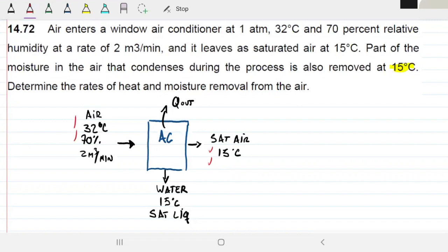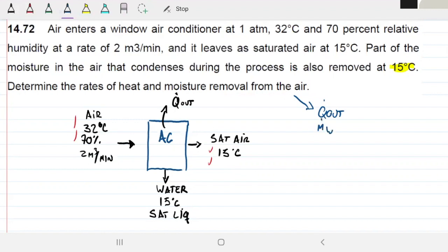What they're asking for is: determine the rate of heat removal and the mass flow rate of water being removed.